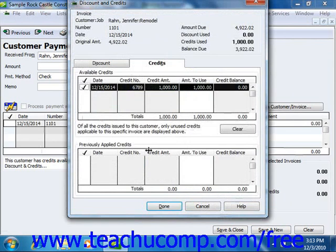Here you should select the Credits tab if necessary in order to view any available customer credits. To apply the entire credit amount shown, click into the check mark column next to the credit. The credit amount will then be displayed in the Amount to Use column within this window.